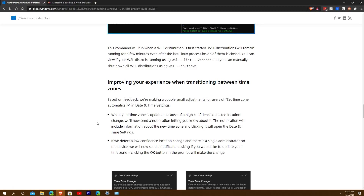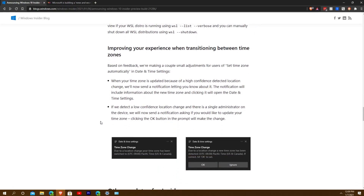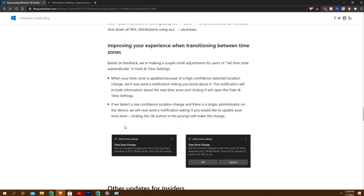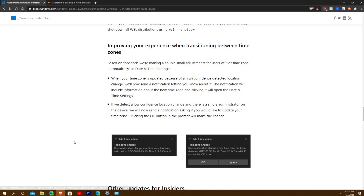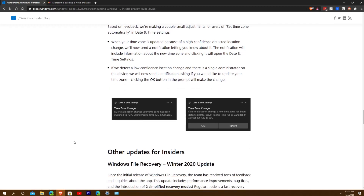Scrolling down, we have improvements to the experience when transitioning between time zones, based on feedback. For example: due to a location change, your new time zone has been detected — it prompts 'Is it okay?' and you just hit OK. So it's not going to automatically switch; you have to confirm it.